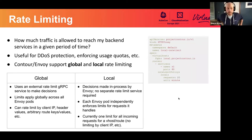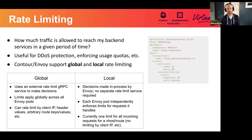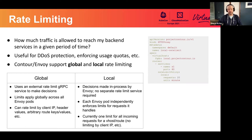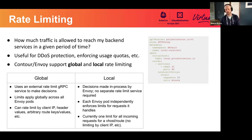Now I'm going to talk about Contour's support for rate limiting — a series of features added progressively over the last few Contour releases. Rate limiting is fundamentally about defining policies for how much traffic is allowed to reach your backend services in a given period of time. A few examples: protection against denial of service attacks from malicious actors, enforcing usage quotas for different categories of users, and protecting against bugs in client applications that create unintended traffic. We're happy to have support for it in Contour now.